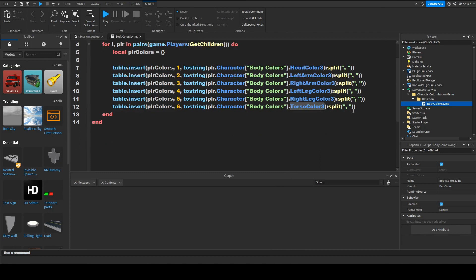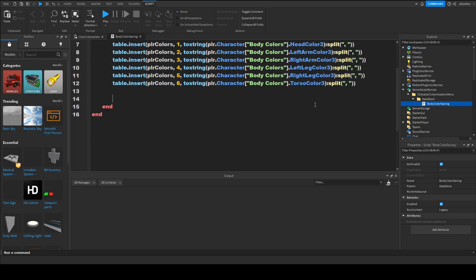And now this is the simplest part we want to make an id under that the colors will be saved. So local id equals to color dash dot dot plr dot user id.